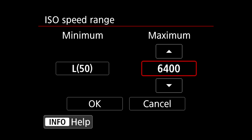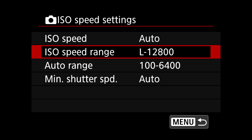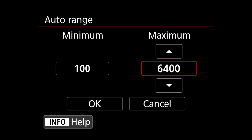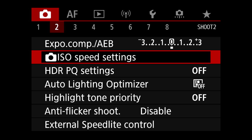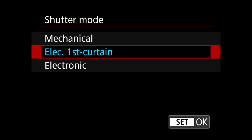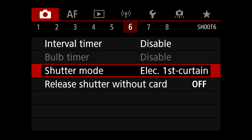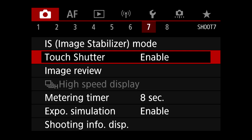Next I'm going to move on to ISO speed range settings. I'm going to set the minimum to L which is 50, and set the maximum to 12,800. For the auto range, I'm going to set the minimum to 100 and the maximum up to 6,400. Then scrolling forward to shutter mode, you have three options: mechanical, electronic first curtain, and electronic. I'm going to set it to electronic first curtain.